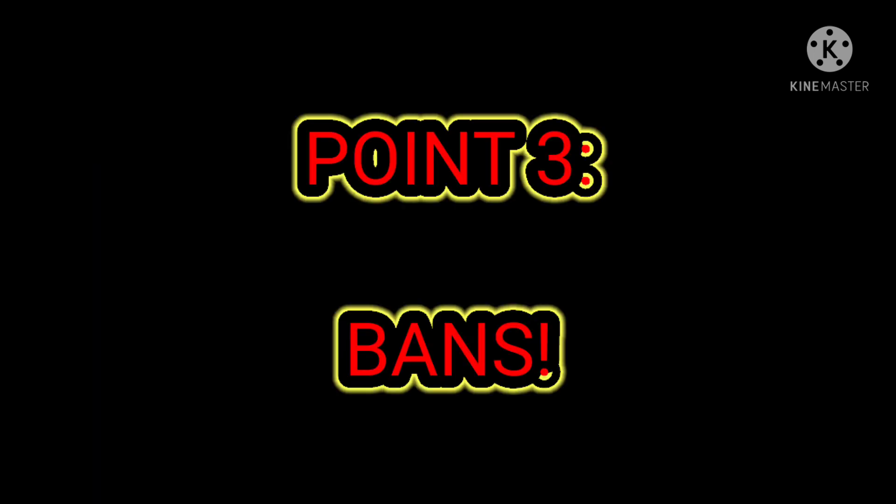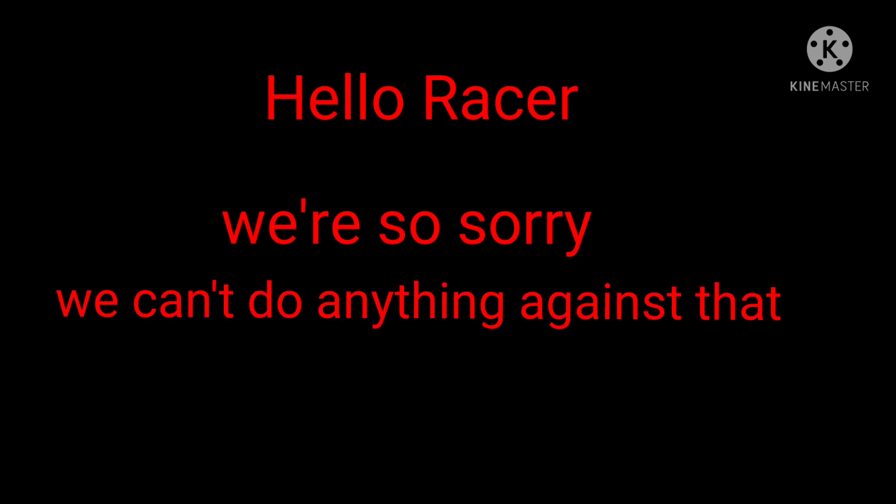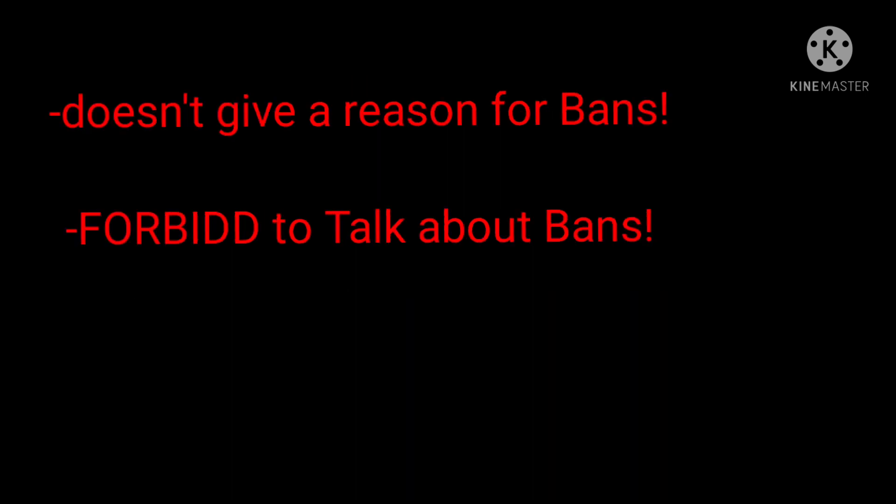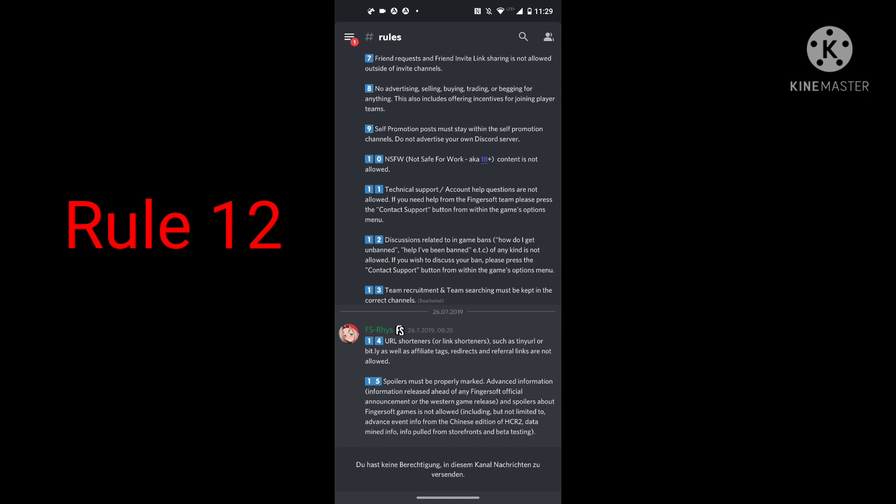And also, a huge point is the bans, obviously. The bans. Fingersoft does not give a reason for bans. And when you say this to the support, mostly they will come and answer like 'Hello Razor, we are so sorry, we can't do anything against that. Bye, your support.' Something like that. Not dishonest, but that's the point of their argument. Give a reason for bans. I mean, I can understand that you even forbid to talk about bans on Discord. Why? Because you know that you're making mistakes, I guess. I can only guess. I don't know it, I have to admit that.